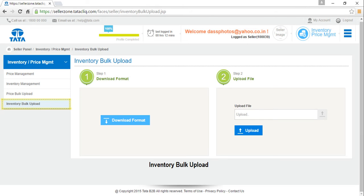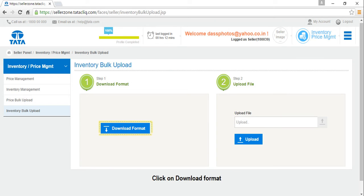Then let's move to next option, Inventory bulk upload. It's a two-step process. Now, let's begin with step 1.